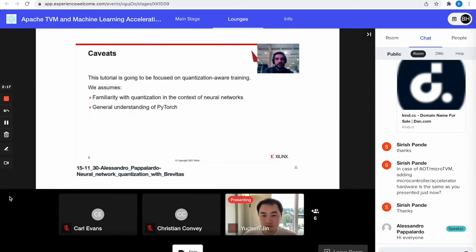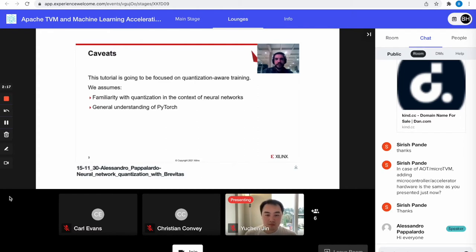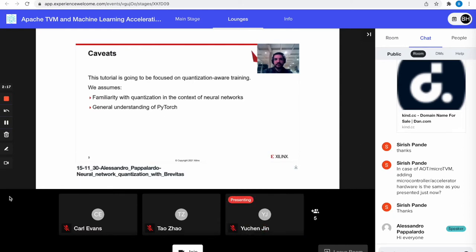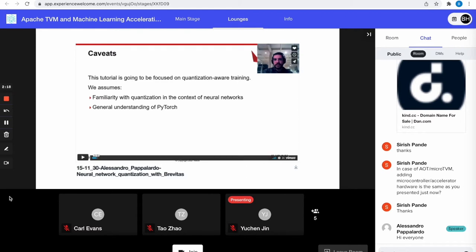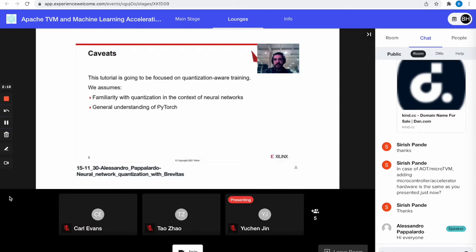This tutorial is focused mostly on quantization-aware training, even though Brevitas can also do other styles of quantization. In the interest of time, I'm going to assume some familiarity with quantization in the context of neural networks, as well as a general understanding of how PyTorch works.